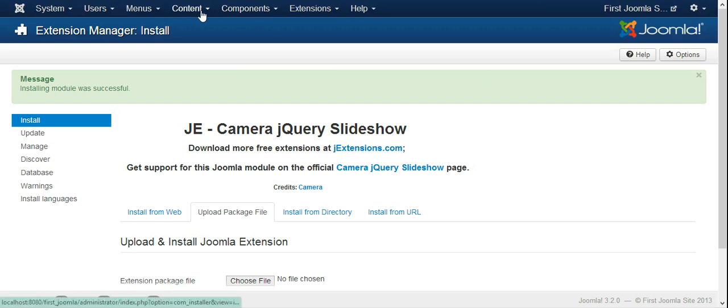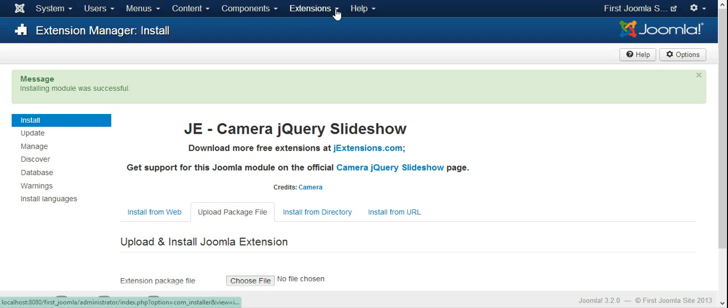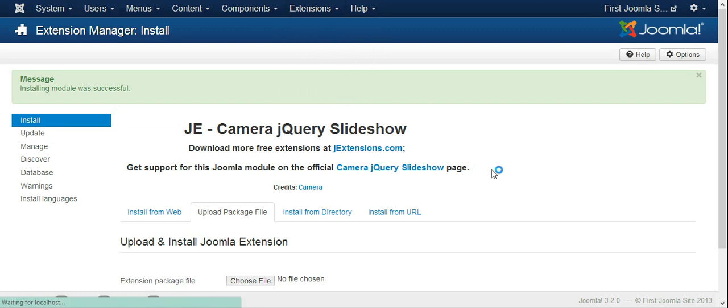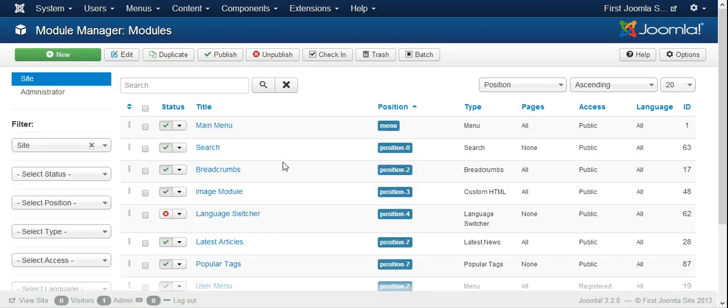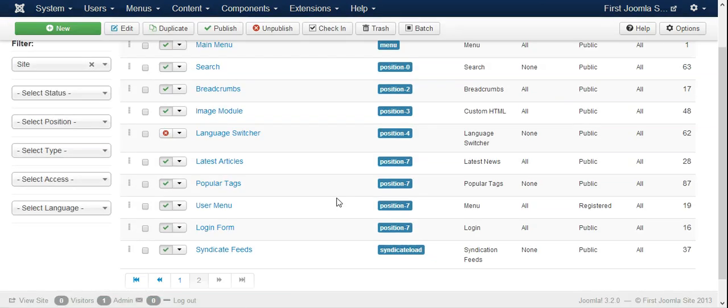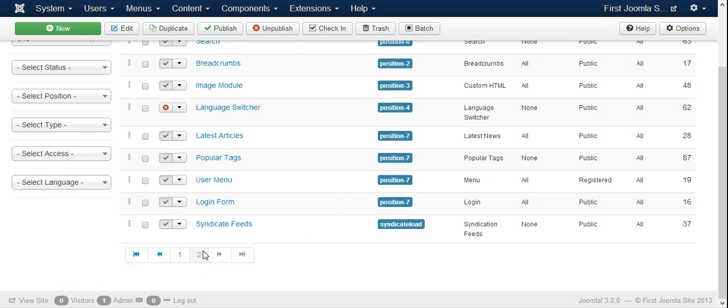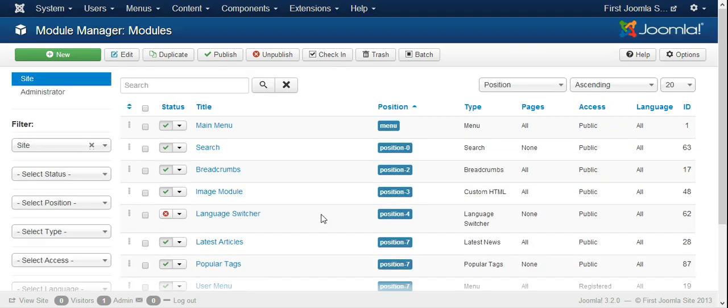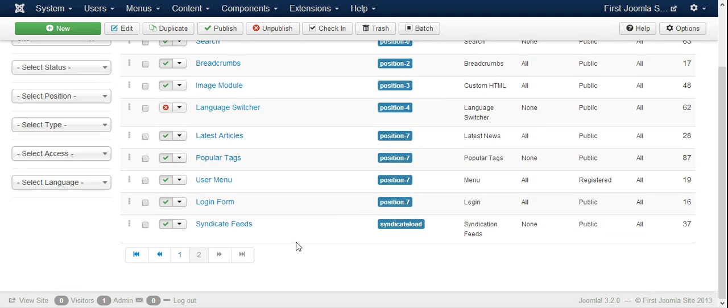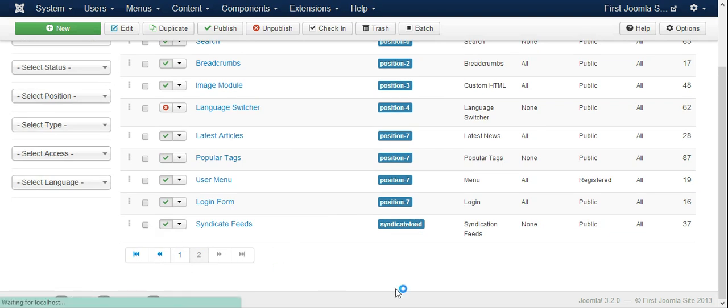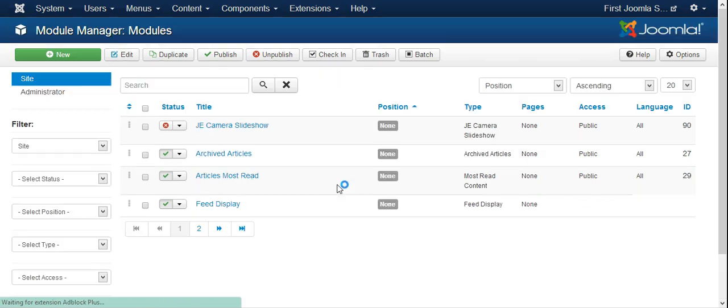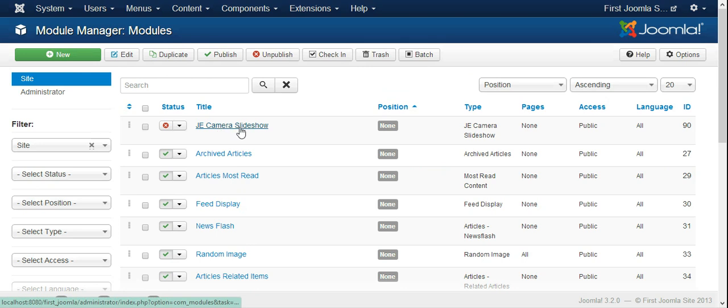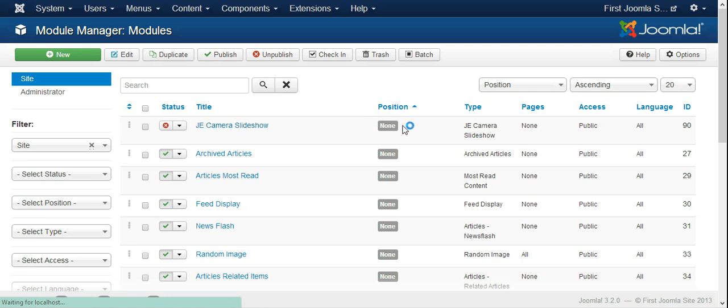Voila, it has installed successfully. So now what we have to do is go to the Module Manager after installation, because it's a module. We will find it somewhere, there it is. So we can click on it and then set it up.